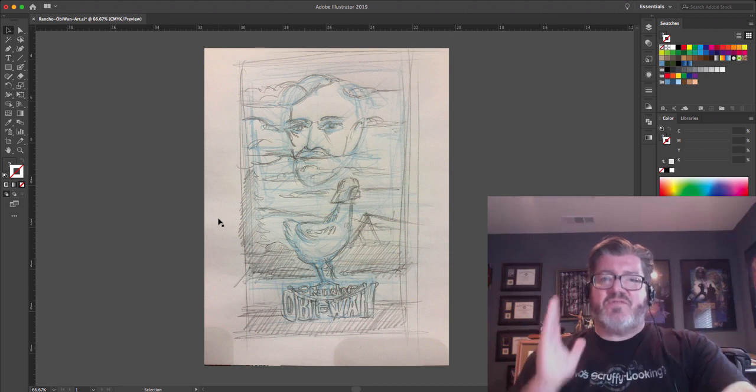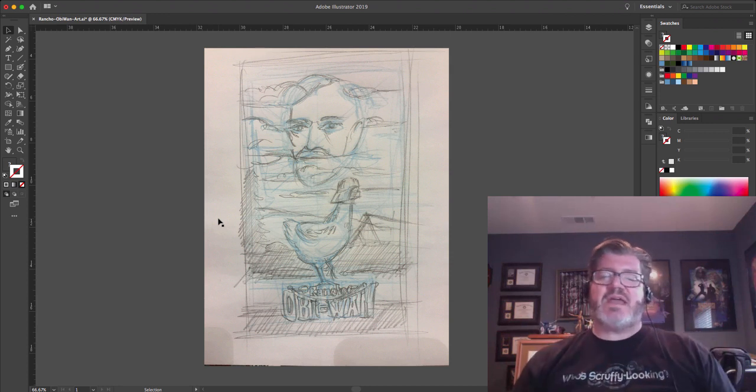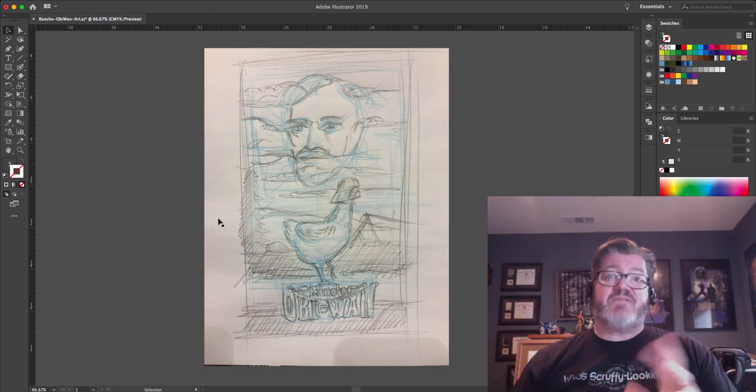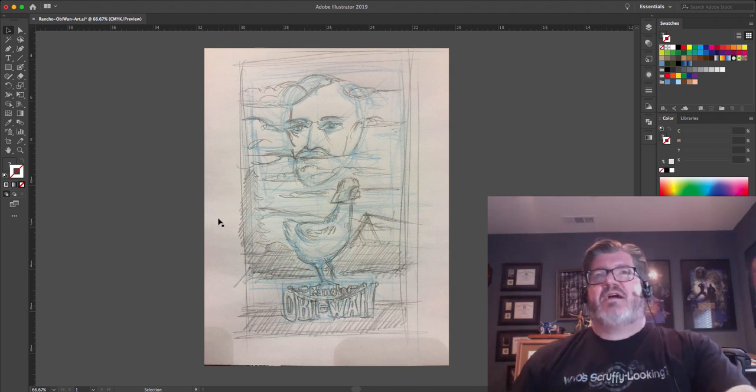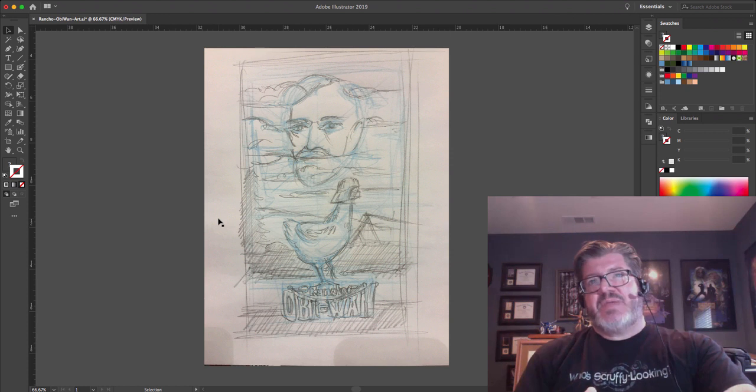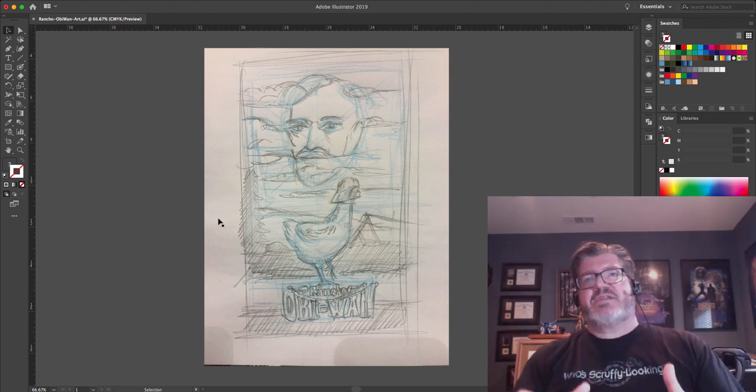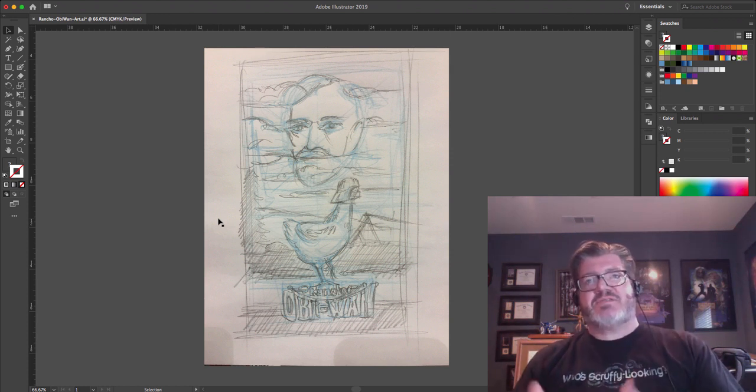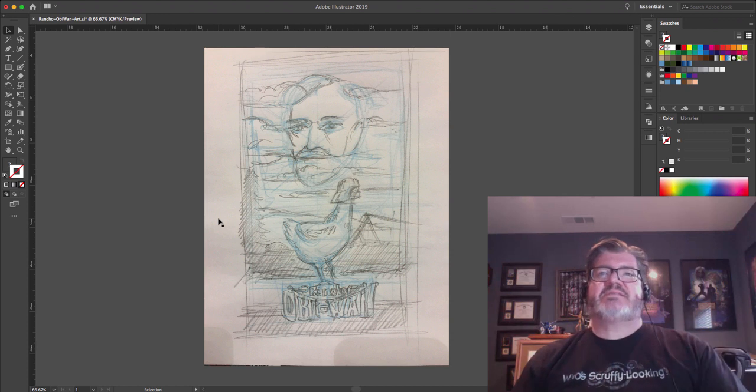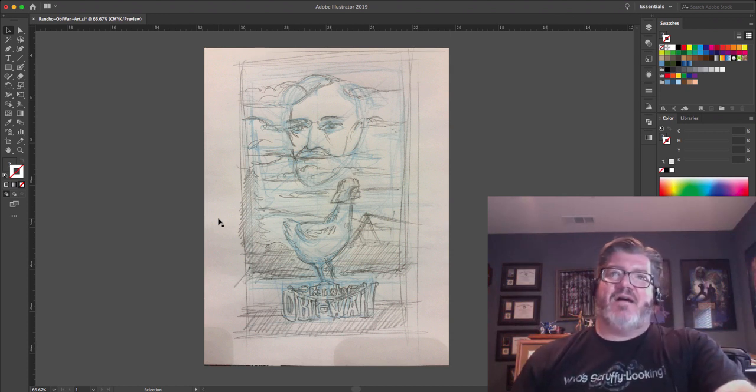I tend to get tunnel vision if I only do one idea and follow it through without doing any thinking, any visual thinking. I always like getting something down on paper. Then I can kind of react to it and try something else and try something else. But in this case, this is the one I settled on. And let me explain it.